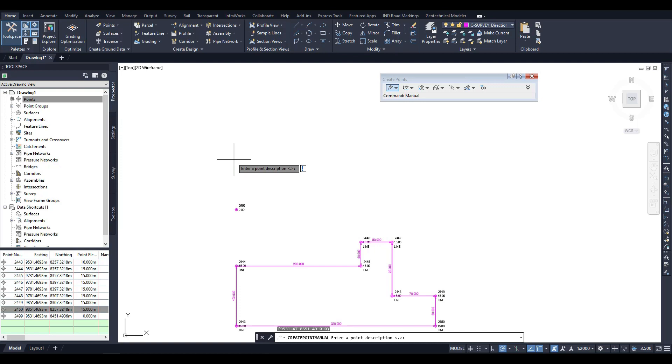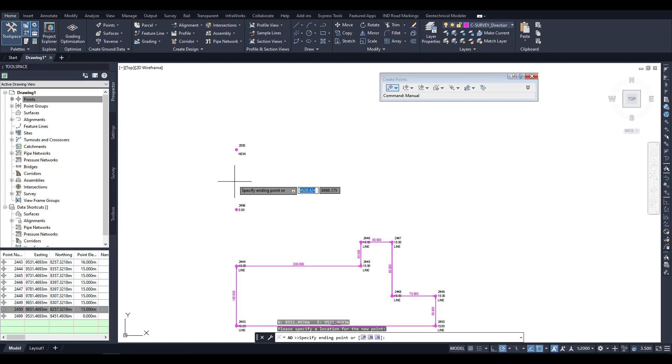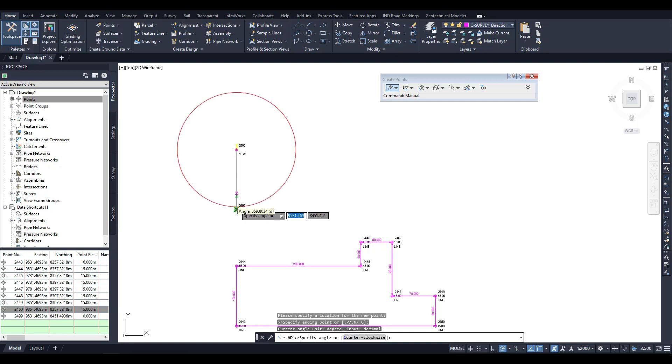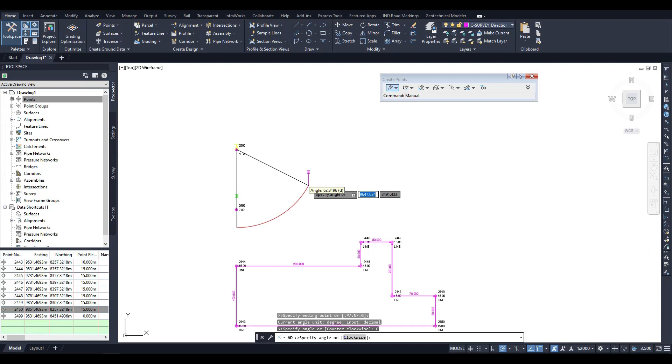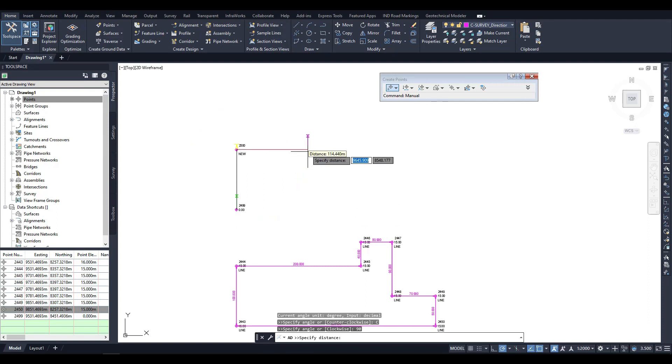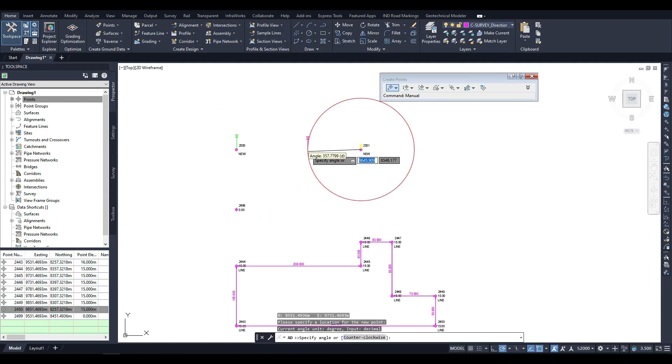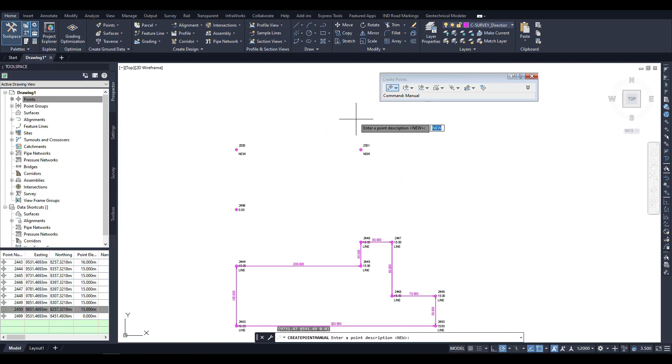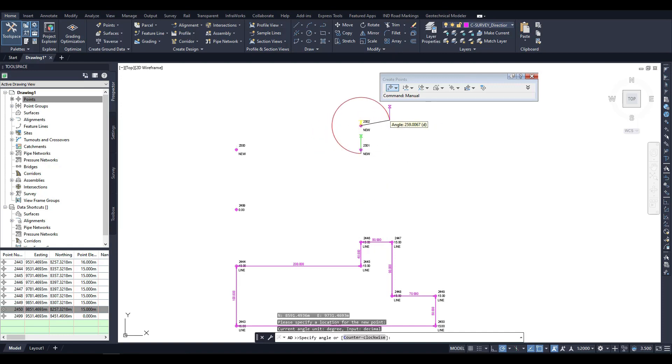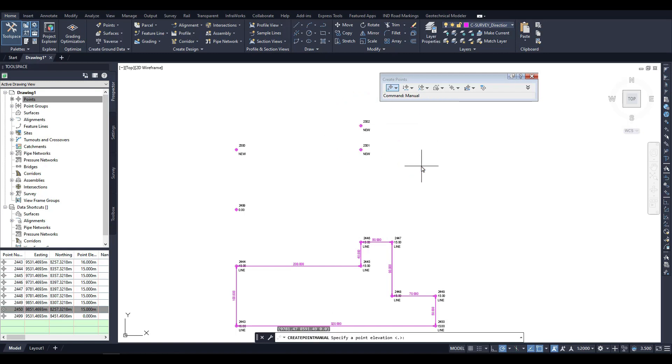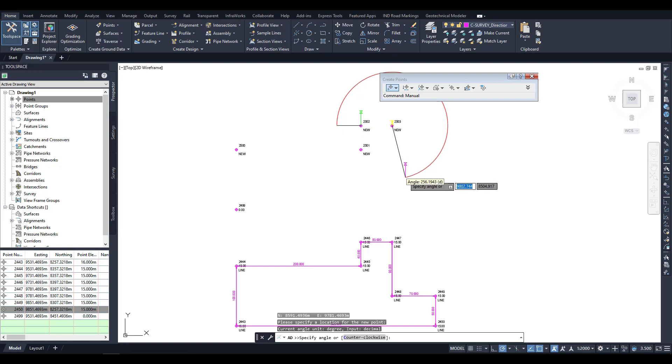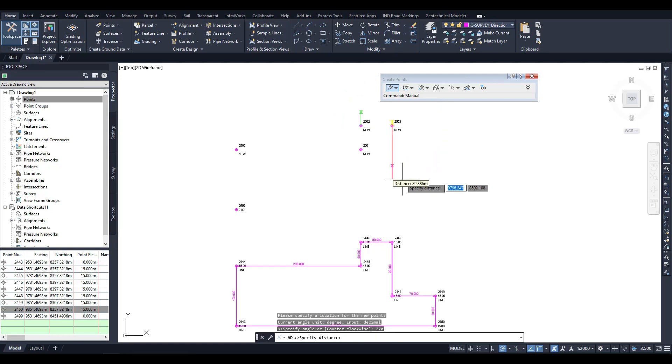I start by selecting the first point, indicating the angle direction, entering the distance, adding a description, and specifying the point's elevation if necessary. To continue creating points, I need to establish a reference line. I select the previous point, input the angle value and distance, and then double press Enter to keep the point description while skipping the elevation entry. To create the remaining points, I input the angle and distance values each time and double-click to confirm that each point has the same description.